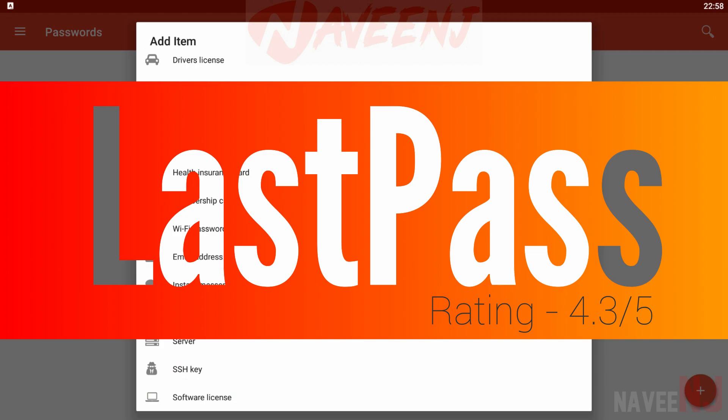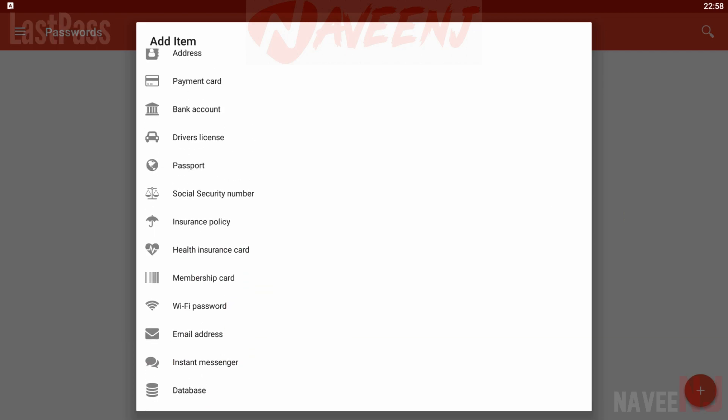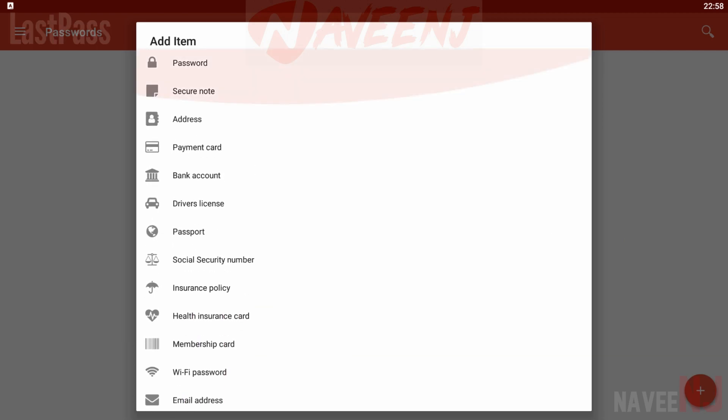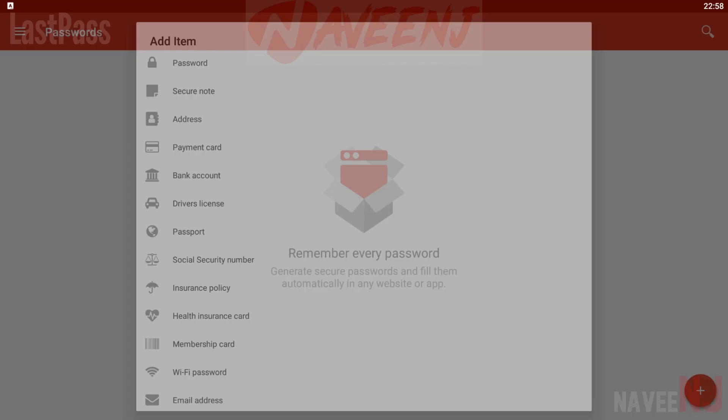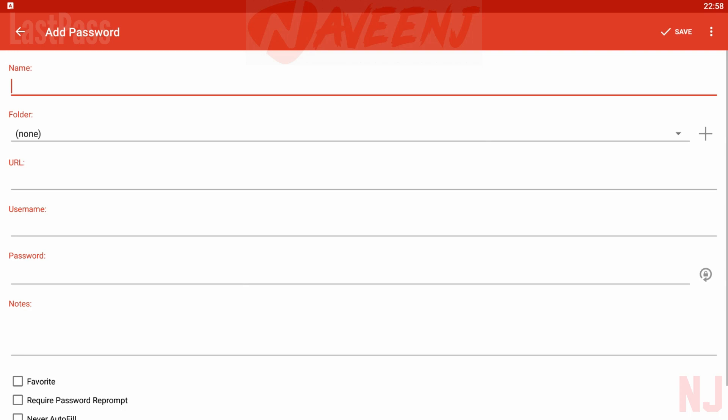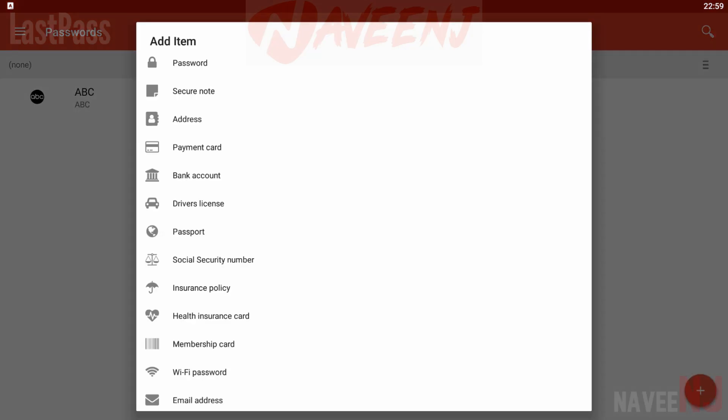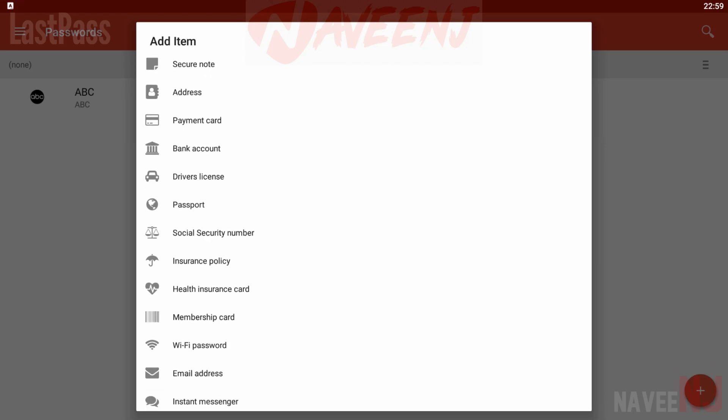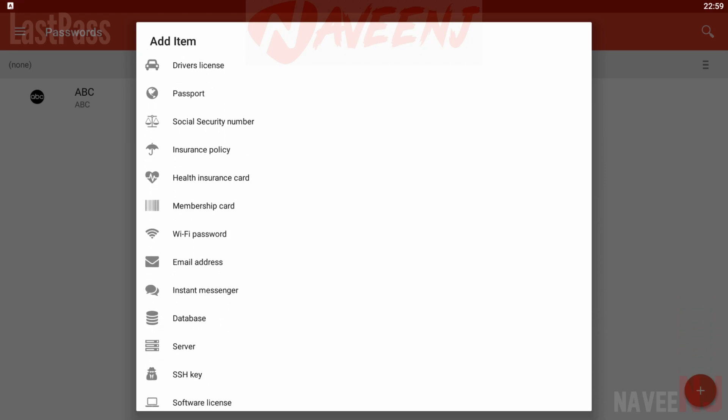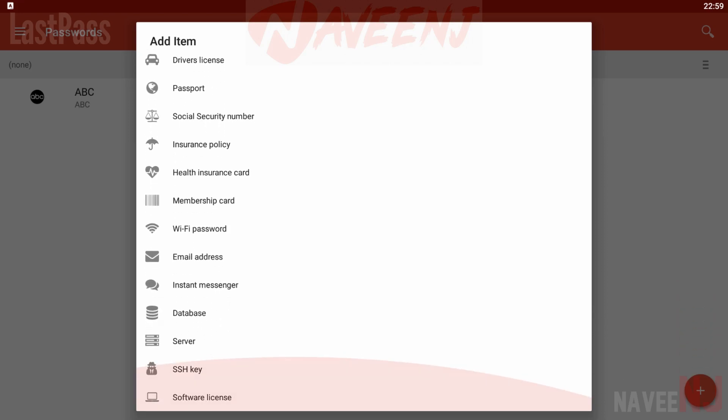LastPass is about as mainstream as it gets when it comes to password manager apps. It has a metric ton of features, including auto-filling passwords into apps, sites, and even forms. It's also flashy and a lot of people like flashy these days.